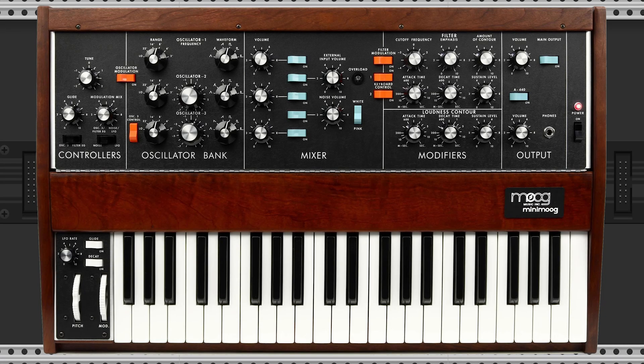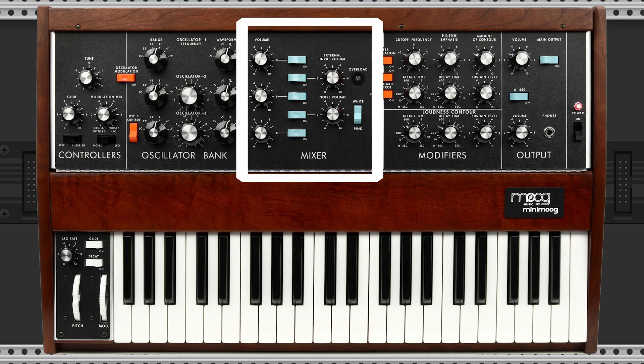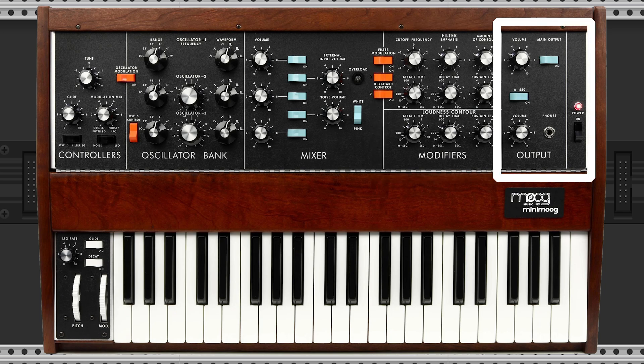The Mini Moog Model D is built around a few simple but powerful blocks: three voltage-controlled oscillators generating raw waveforms, a mixer for blending them with noise, the famous Moog ladder filter — a 24 dB low-pass filter with warm resonance — an envelope generator shaping the contour of amplitude and filter, and finally output controls for the master signal.